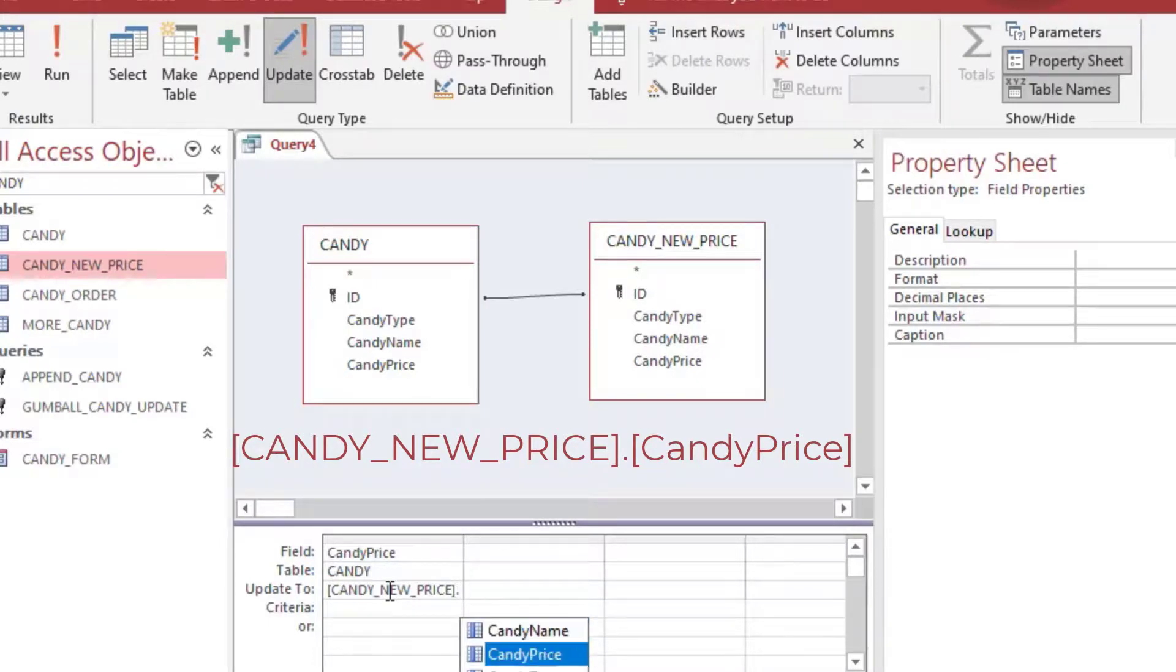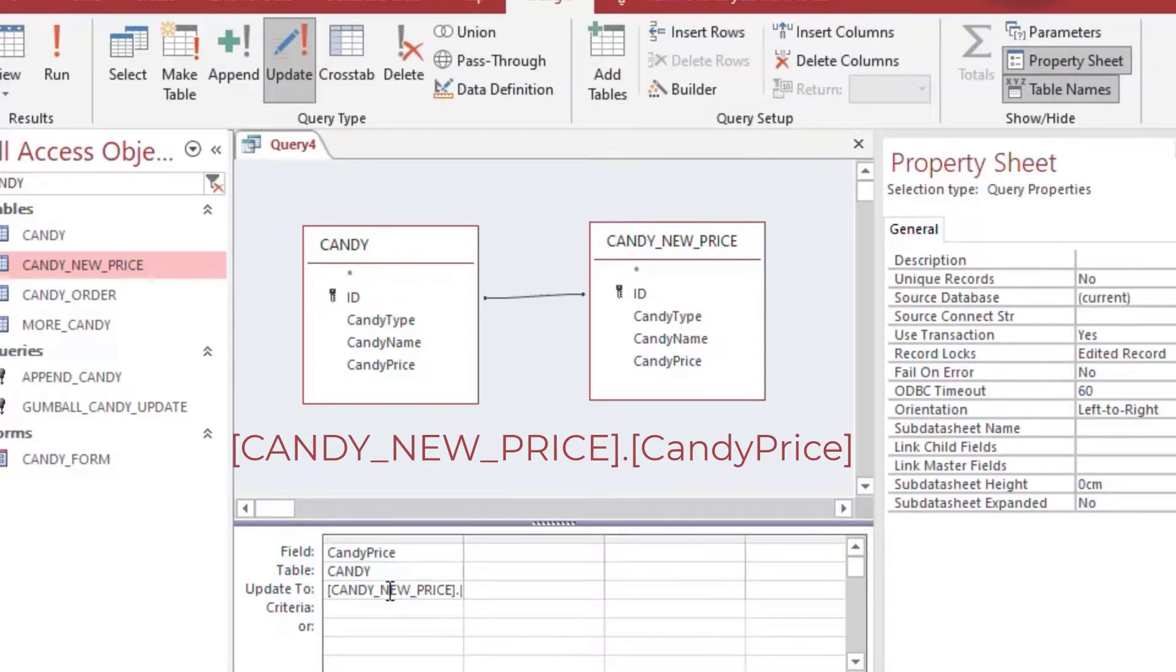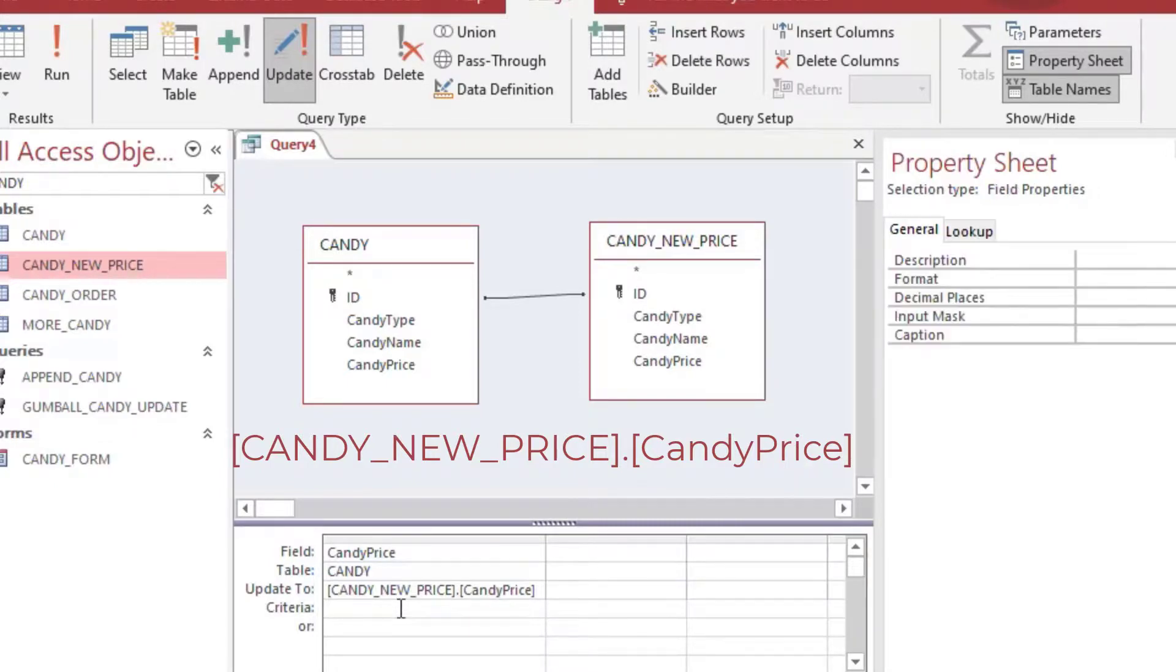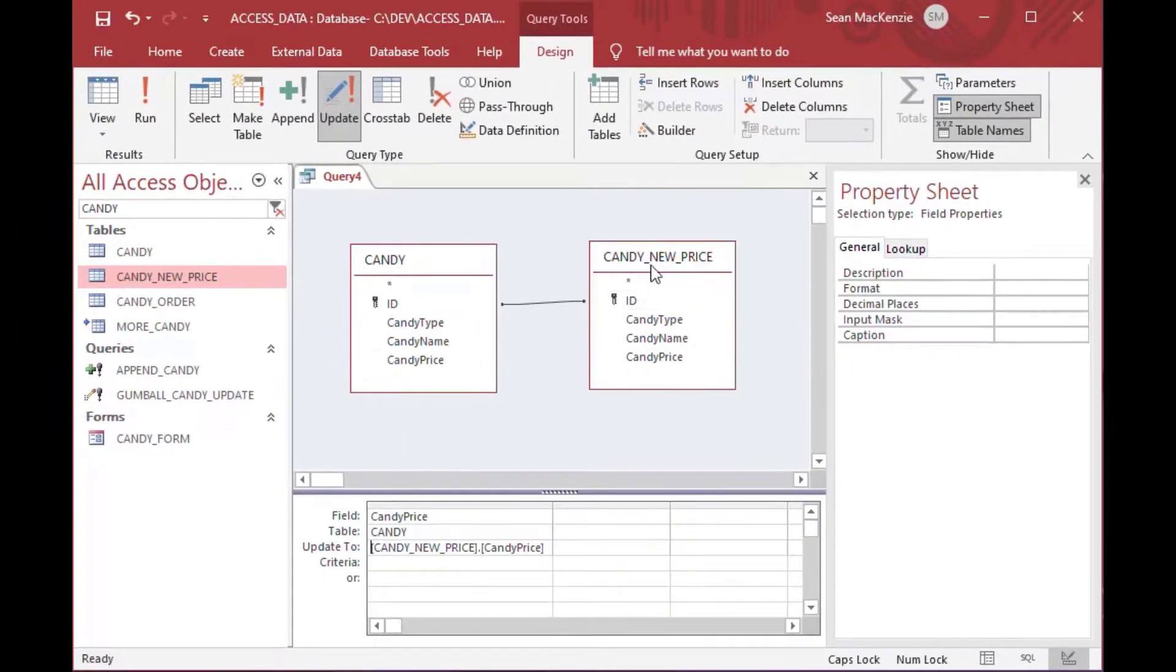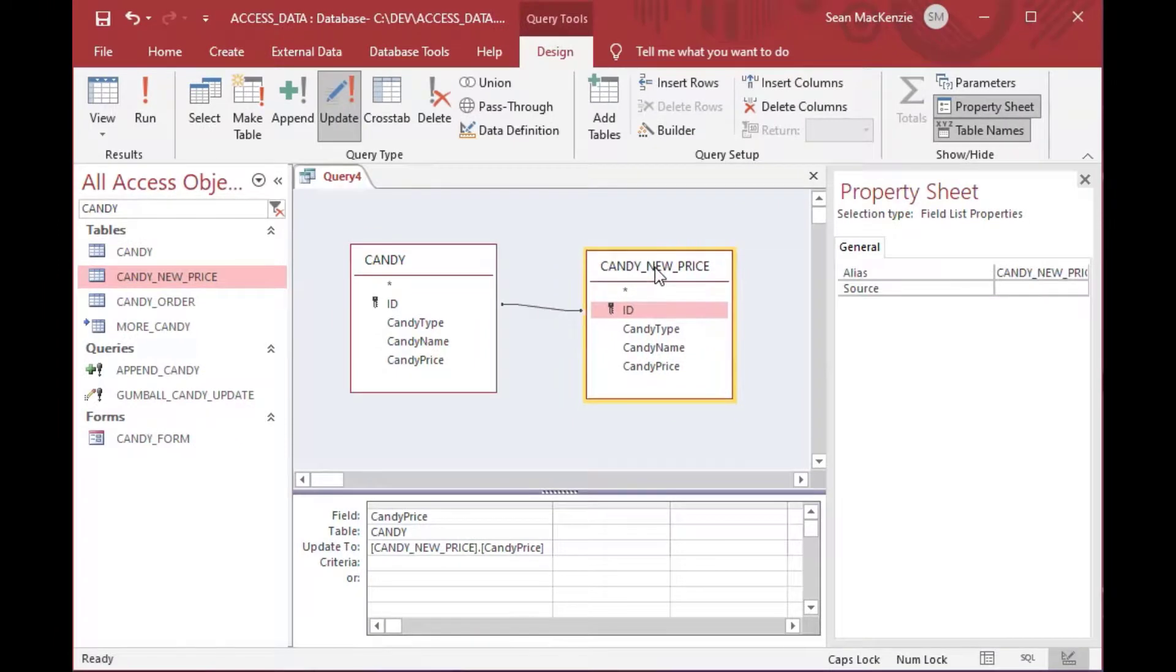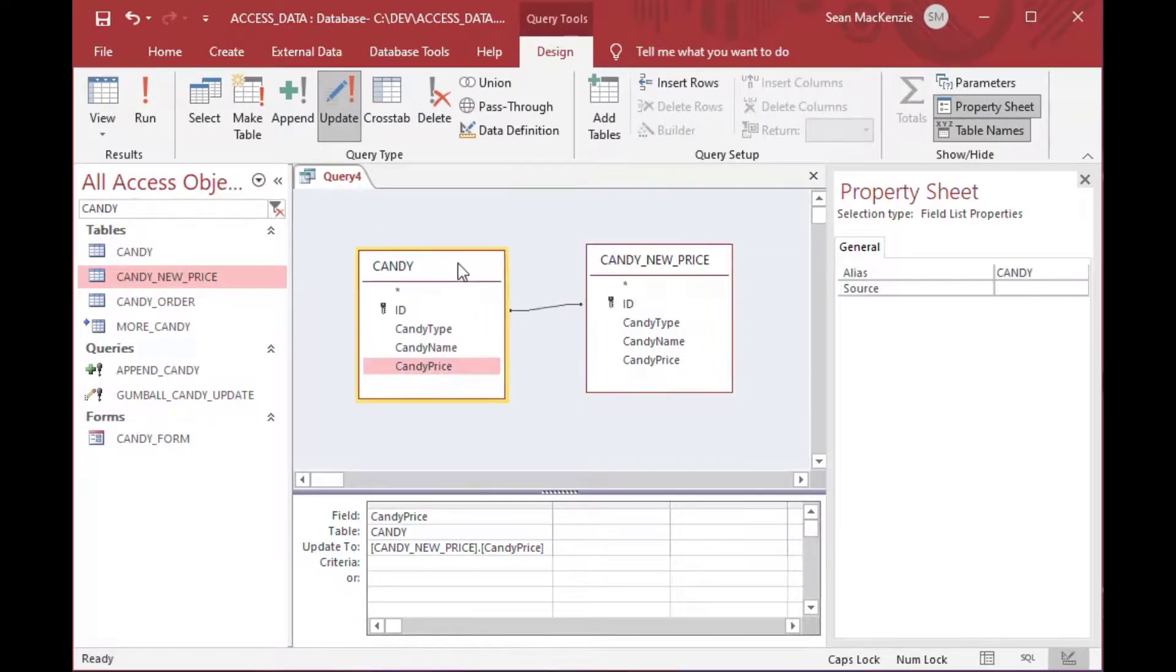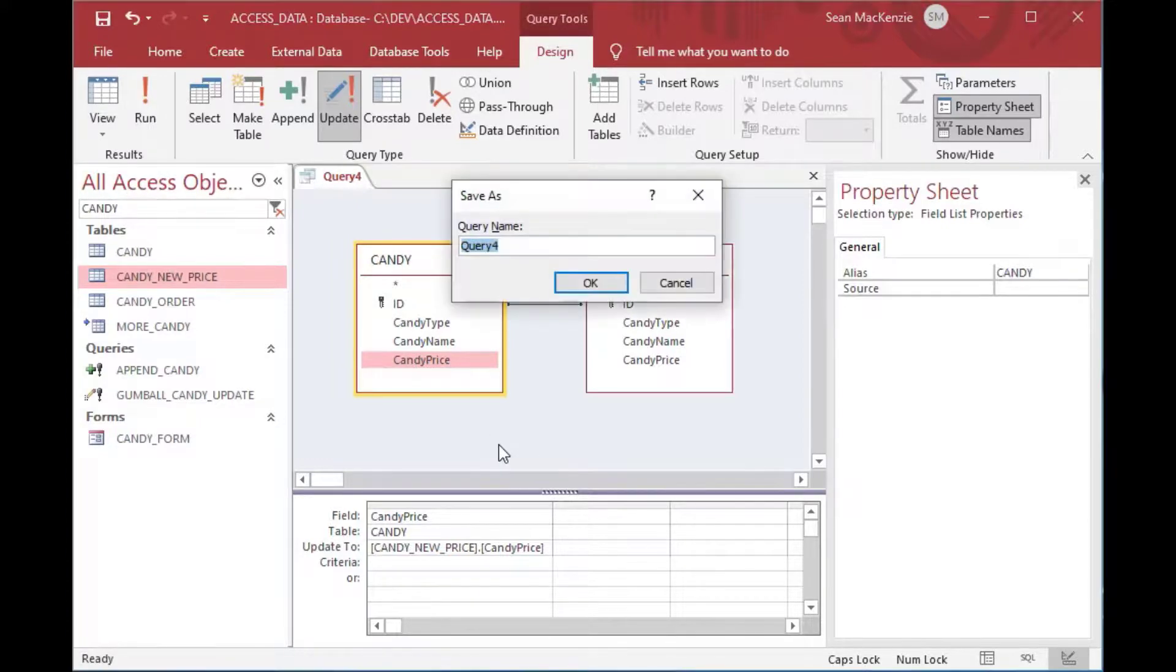And that will expose the update to and criteria for you. And in order to specify what we want, that join is going to say this row equals that row in the other table. And what we can do is we'll start typing in our square brackets here. And it will autofill to our other table, the candy price new price table.